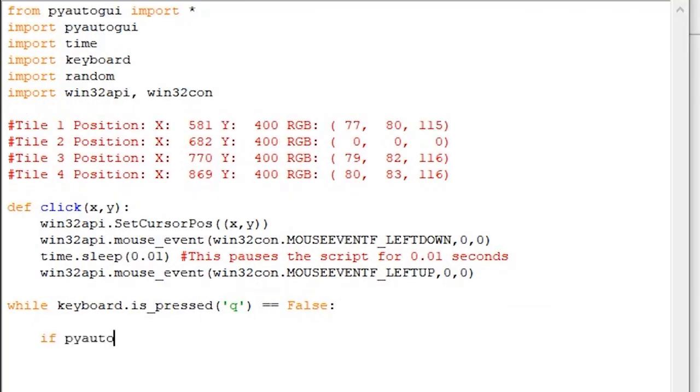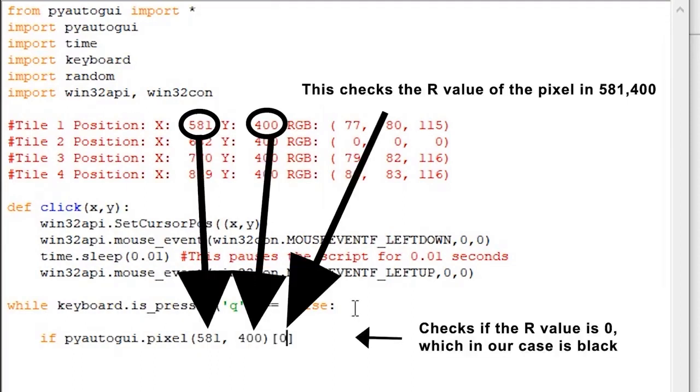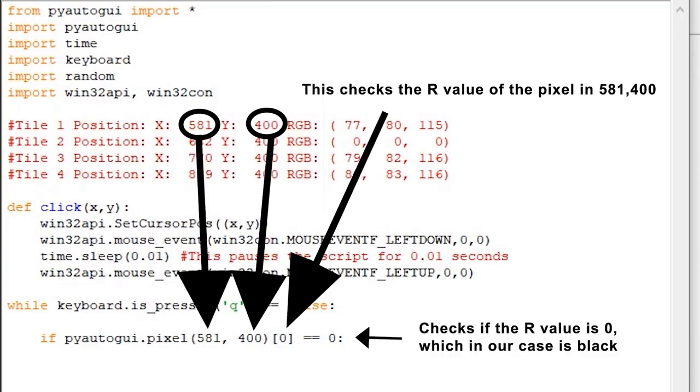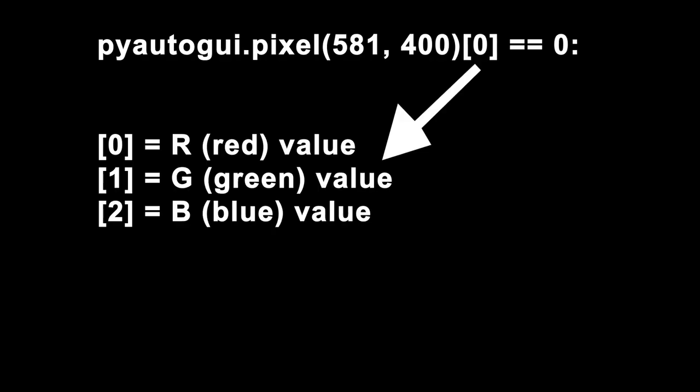Okay, so now what we'll do is check the RGB value of the first row's pixel. To do this, we use the if pyautogui.pixel, and then your pixel's location, 0, equal equal 0. This will return the RGB value of the pixel located in x597 and y400. The 0 checks for the R value, whereas if you were to switch the 0 for a 1, it would check for the G value, and if you were to switch it for a 2, it would check the B value. There's no need to check for more than 1 in our case, so the R value is enough.